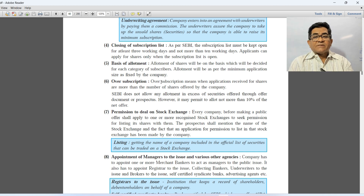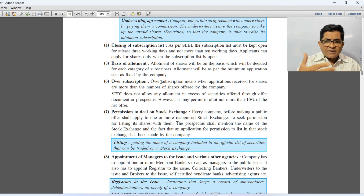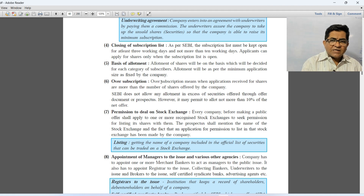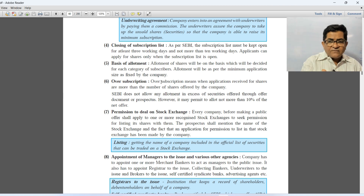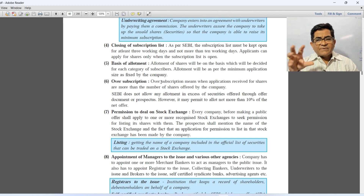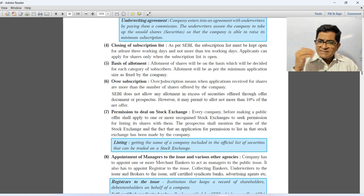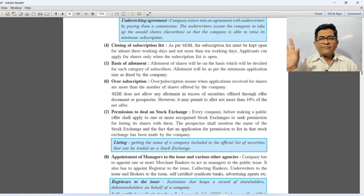Next is over subscription — when the number of applications received is more than the number of shares offered. For example, the company wants to issue one lakh shares but has received applications for three lakh shares. SEBI has given permission that the company can issue up to 10% more than the originally offered shares.